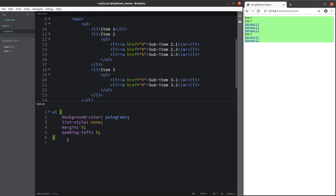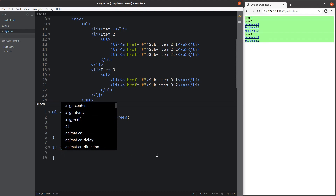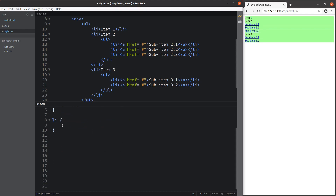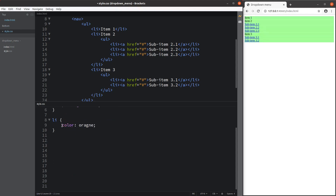Then I'm going to set up the styles for the list elements. I want to set up the list items to be orange in color — you can see that item 1, item 2, and item 3 have all turned to orange.